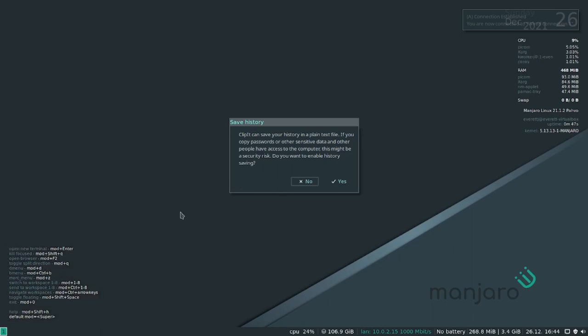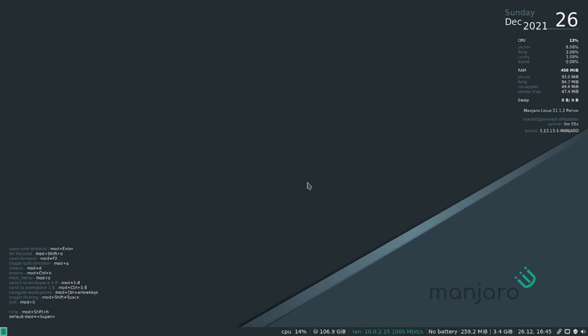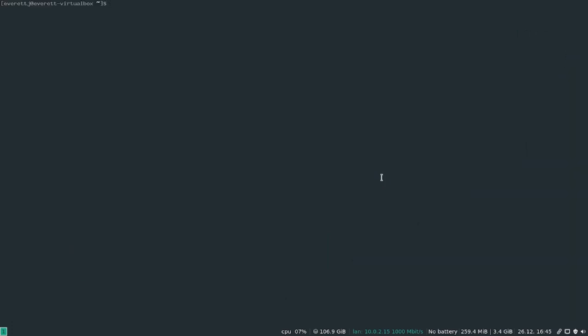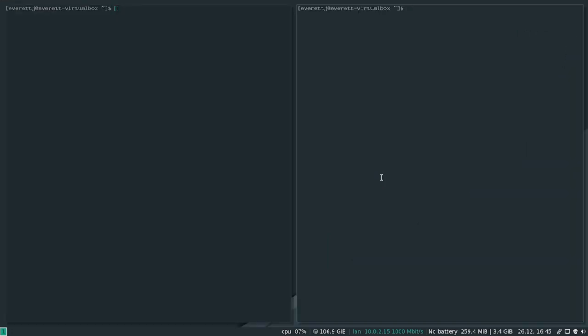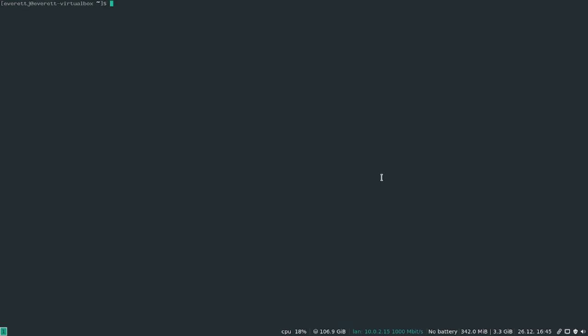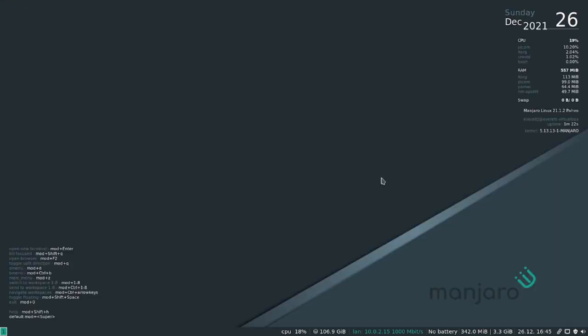So when you boot up it seems to give you this option about a program called Clipit. I'm just gonna say no. So this is a very nice distro. We're running the i3 window manager and you have all of your commands that you'll need to get started. So to open a terminal that will be mod enter. You can spawn multiple terminals. Mod shift Q is to close the terminal and dmenu is mod D.